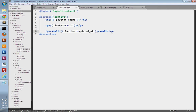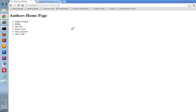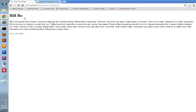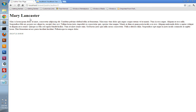So this will give us some more information about the author. We should be able to go to this view page in our browser — if we go to author/6, we get Bill Bowe. If we go to author/1 we get Andrew, author/2 and it displays information about that specific author.